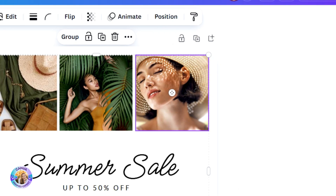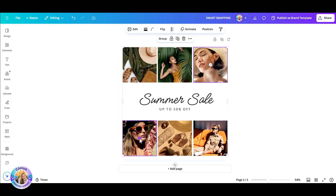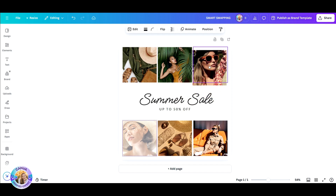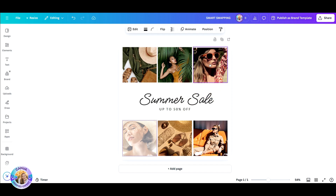Now you'll notice that once you click on both of them, they are both framed with this really thin purple frame, and you get this tiny white dot in the center. Once you click on this tiny white dot and drag and drop it to its new position, you'll see that it's just swapping.